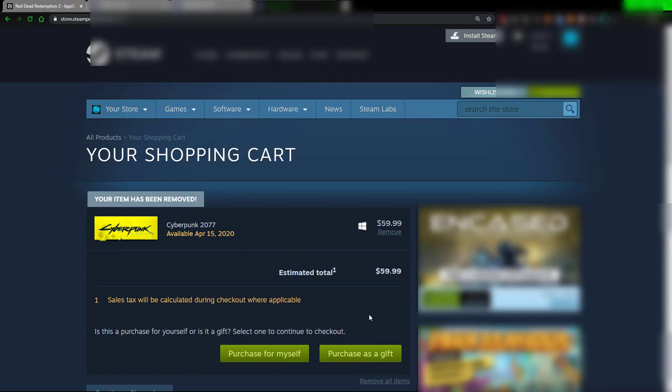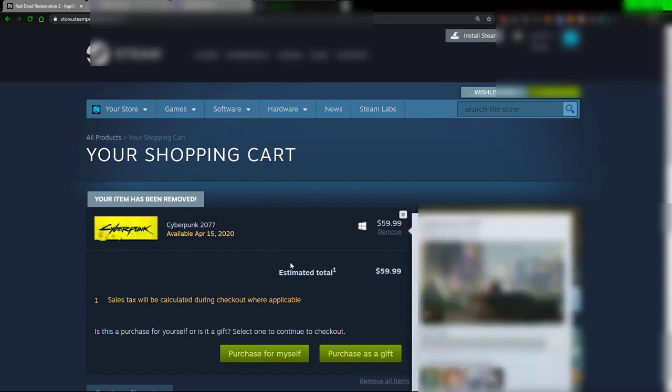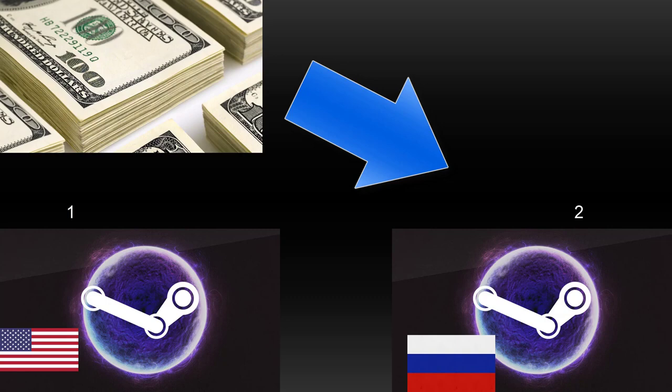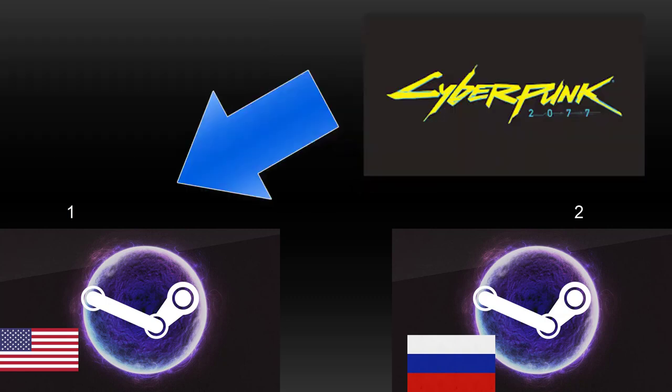And that's something that's actually very important to note. Now the second account, basically the first account supplied money to the second account, the second account supplied the actual game, the product, to the first account. And there you go, it's very elegant.